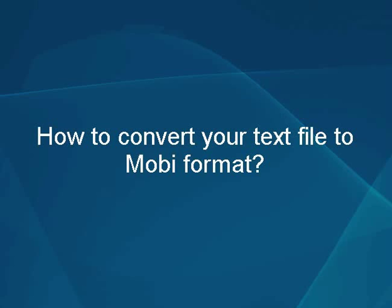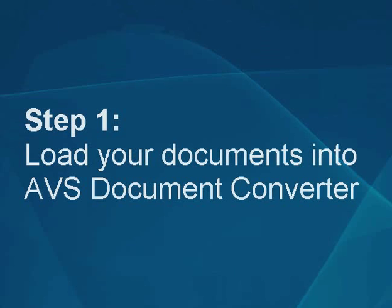How to convert your text file to Mobi format. Step 1: Load your documents into the AVS Document Converter.